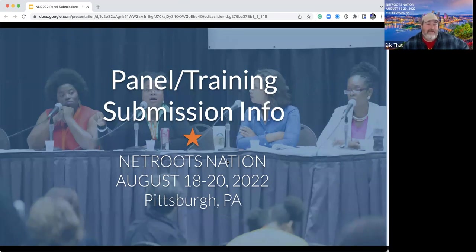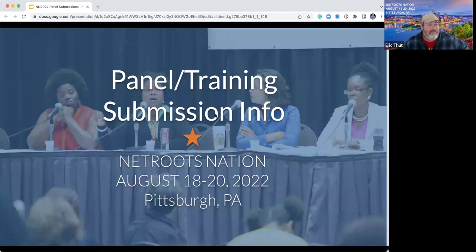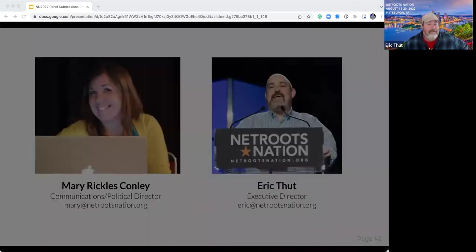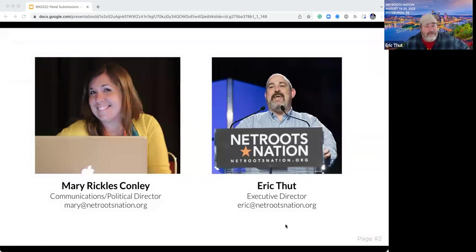Welcome to the first Netroots Nation 2022 webinar for panel training submission info. I'm sure by some of the names on here, I know some of you have been through this before. It's changed a little bit from previous years, so please feel free to ask questions and hopefully we'll help you all out. I'm Eric Futt, I'm the Executive Director of Netroots Nation, and I'll let Mary introduce herself.